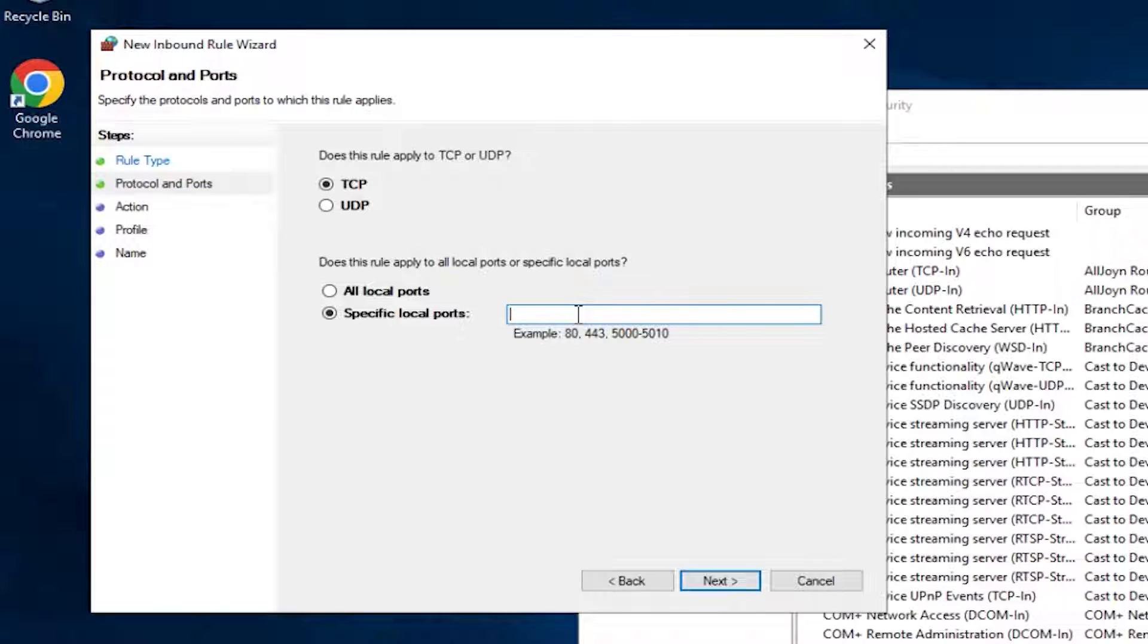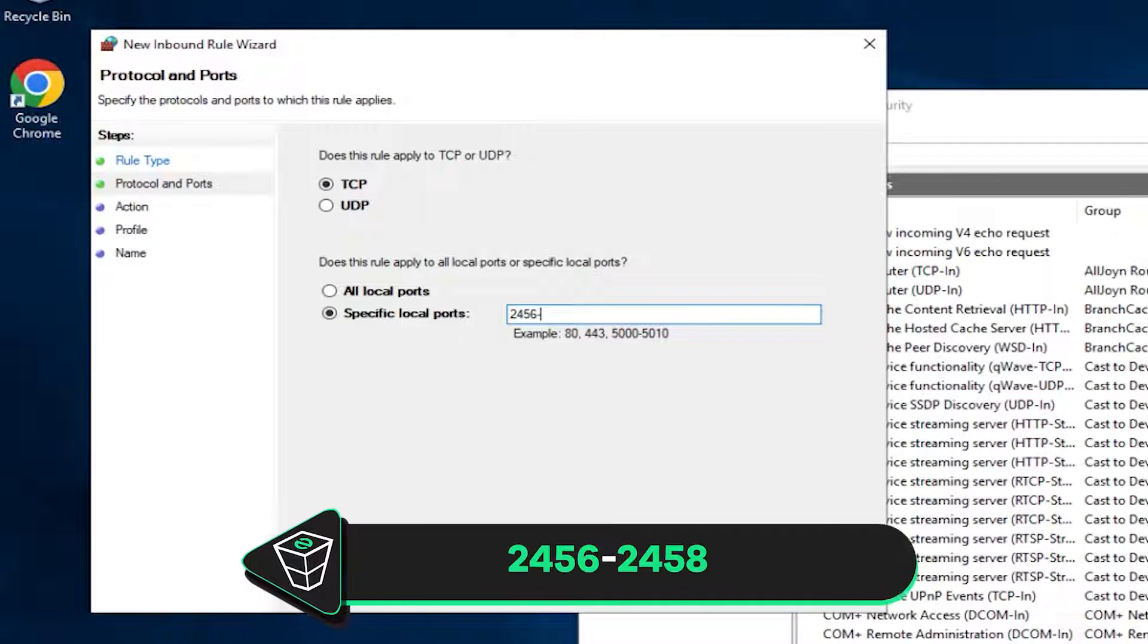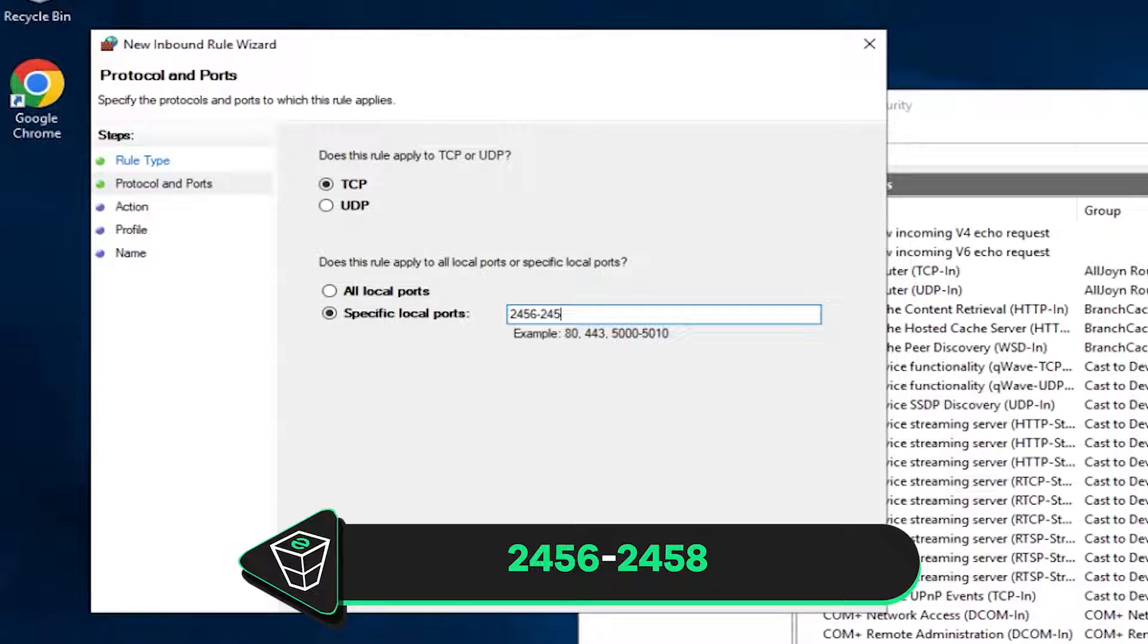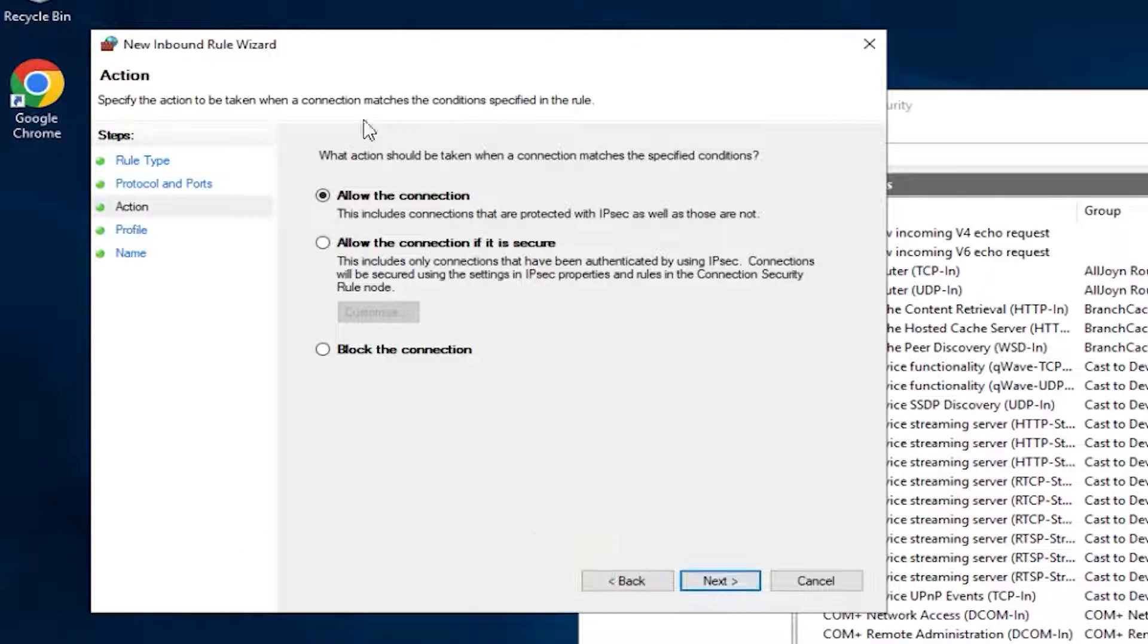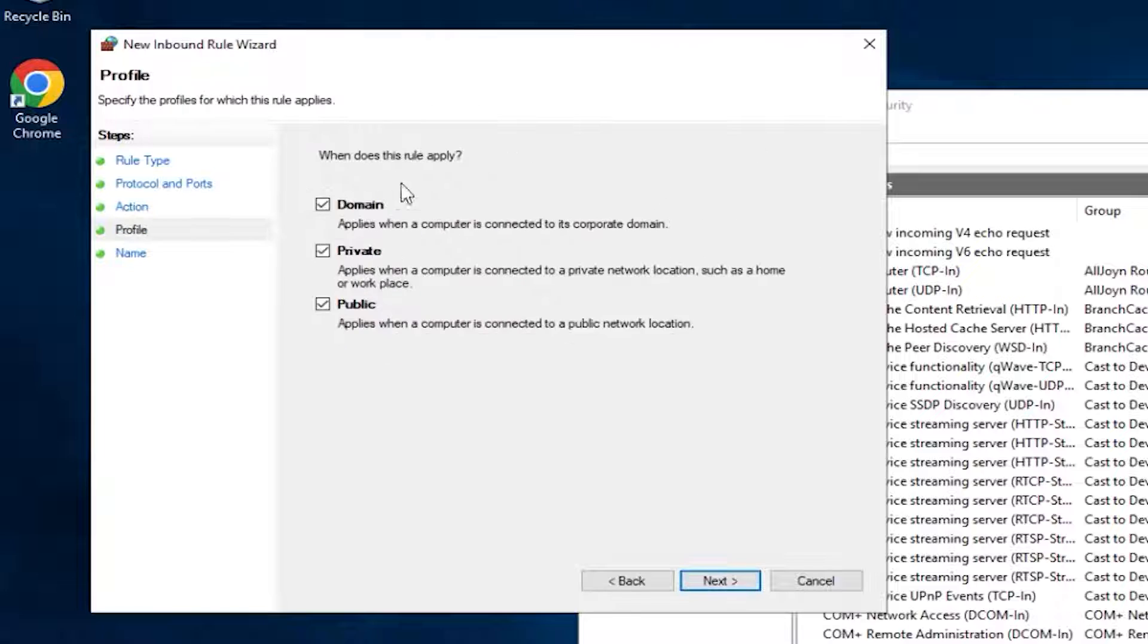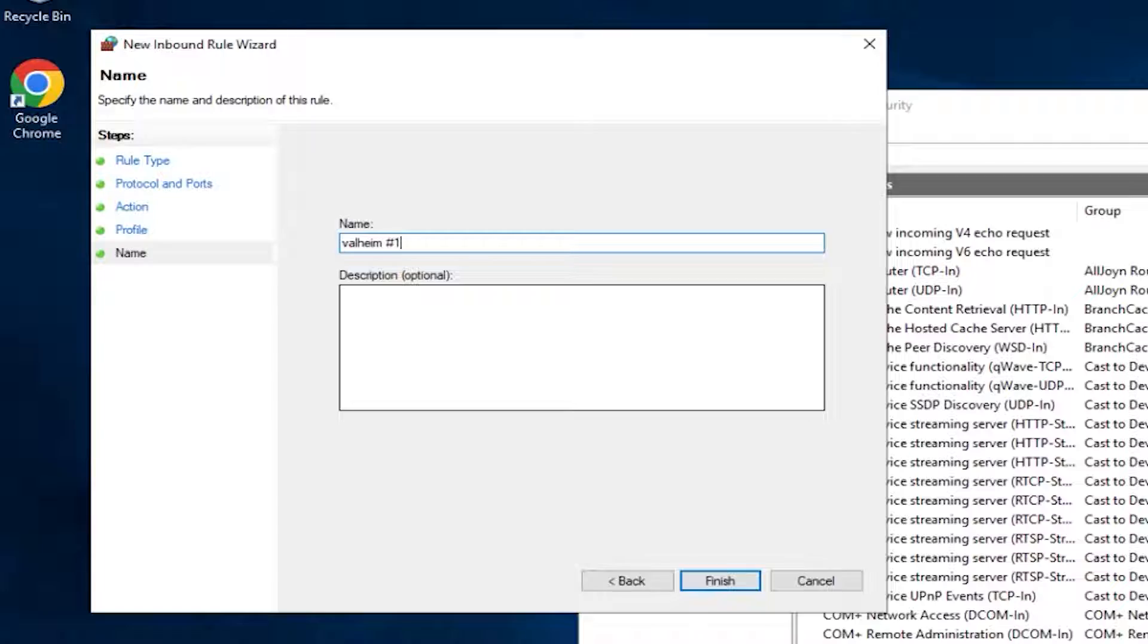Here, make sure TCP is selected and write the exact numbers as me. 2456-2458 and click on Next. Make sure allow the connection is selected. Here, all the boxes must be checked. In this field, create whatever name you like and click on Finish.